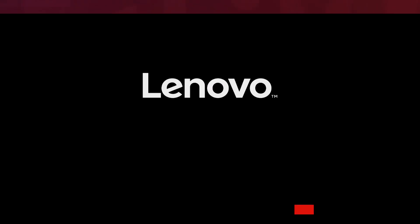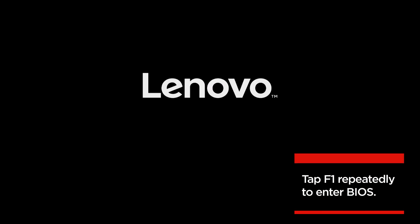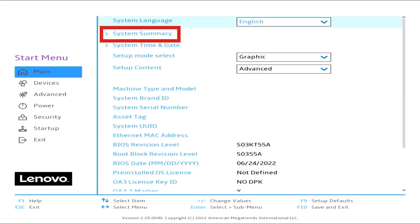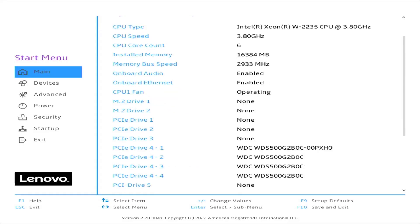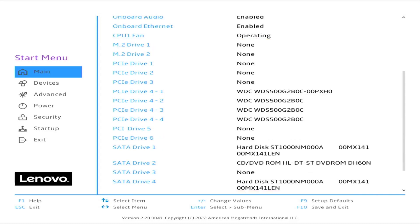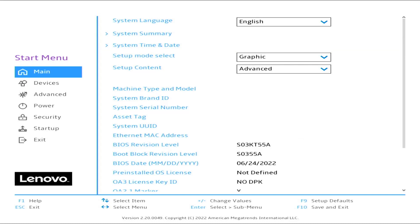Boot to BIOS by pressing F1. From the main menu, select System Summary. Verify the drives are seen by the BIOS. If seen, press the back arrow to get to the Advanced menu.